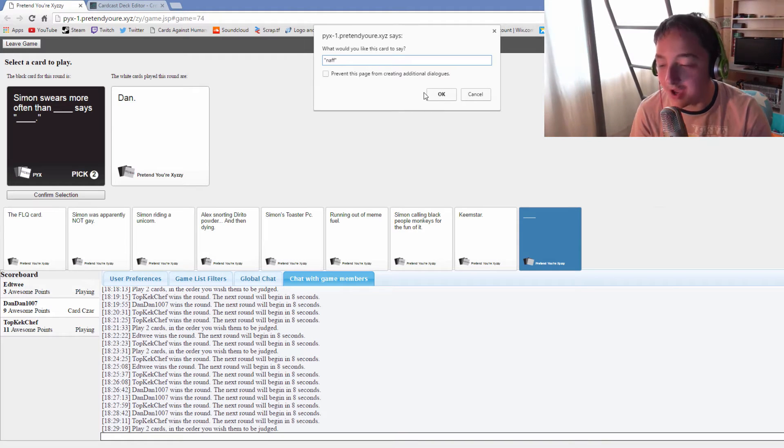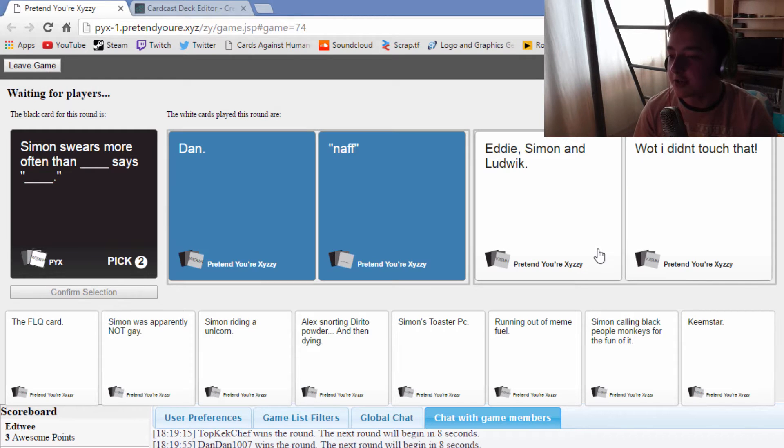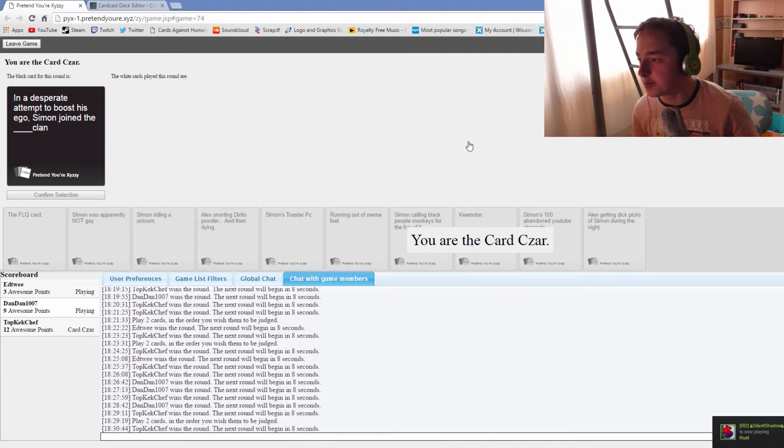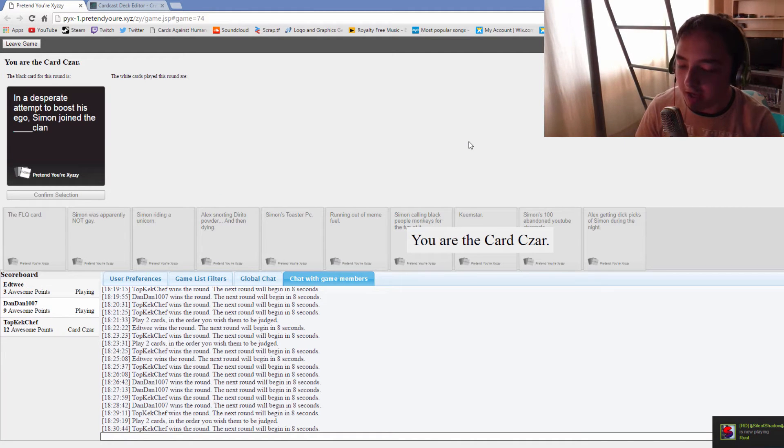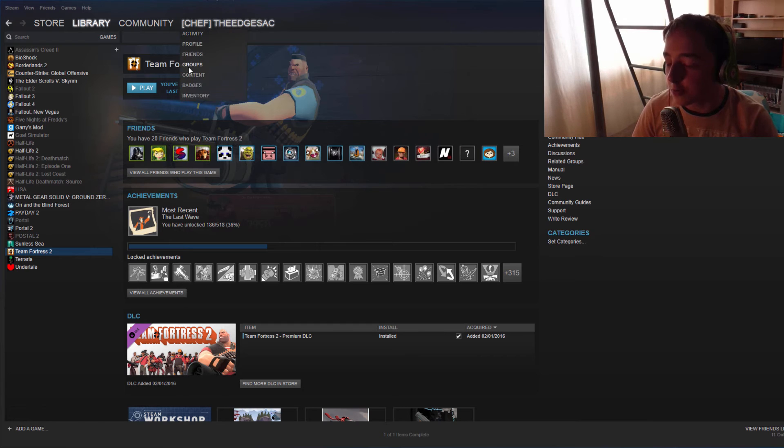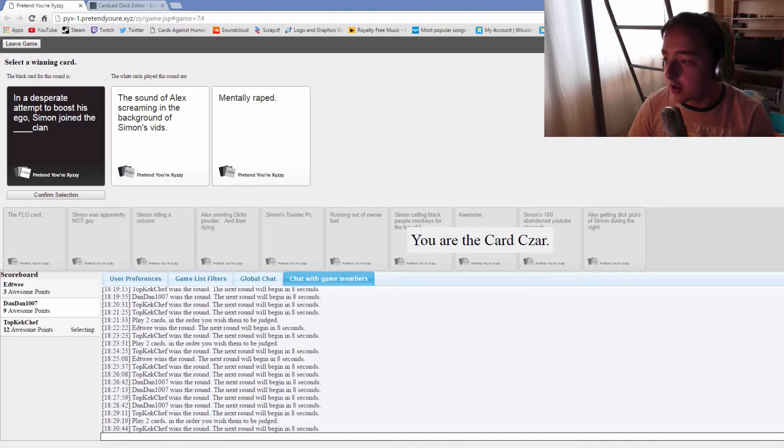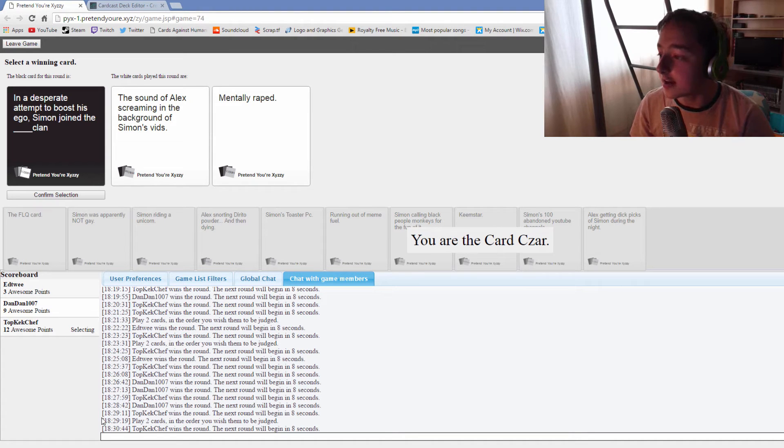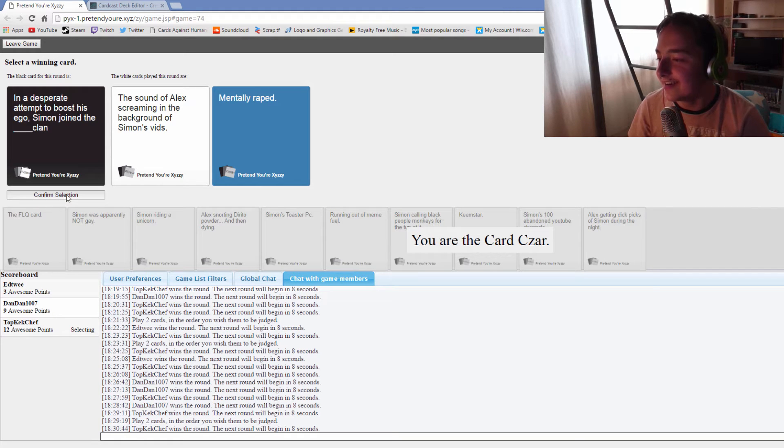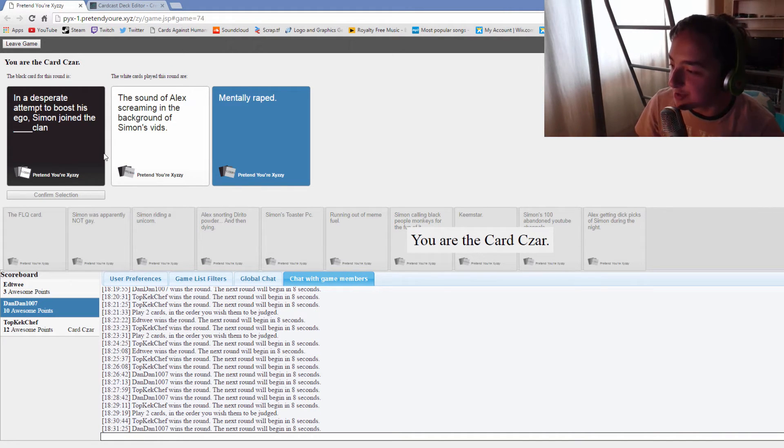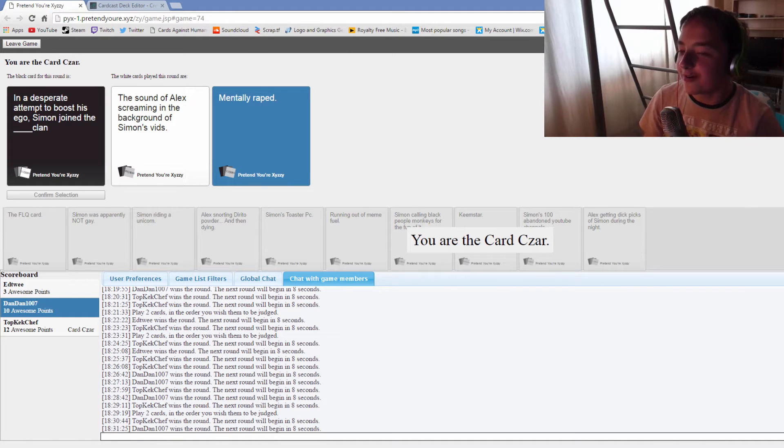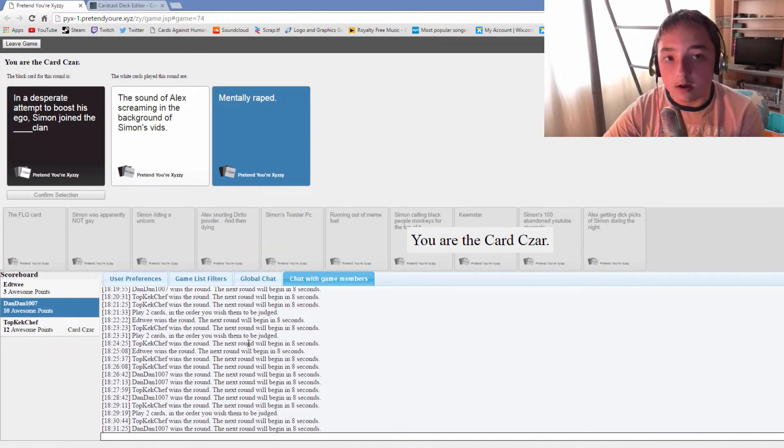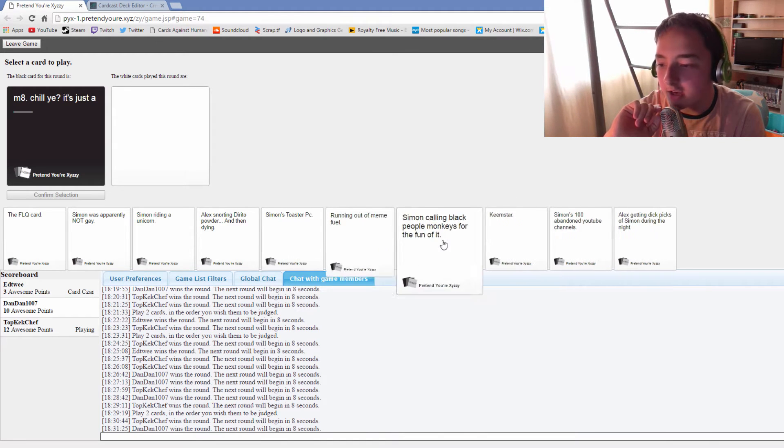In a desperate attempt to boost his ego Simon joined the bag clan. In a desperate attempt to boost his ego Simon joined the sound of Alex screaming in the background of Simon's videos clan. And in a desperate attempt to boost his ego Simon joined the mentally raped clan. Both of these are good. I'm sorry Eddie. In the arms of the angel, it's just a bad card.